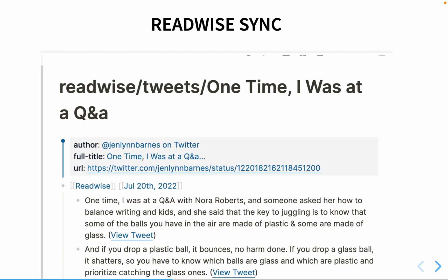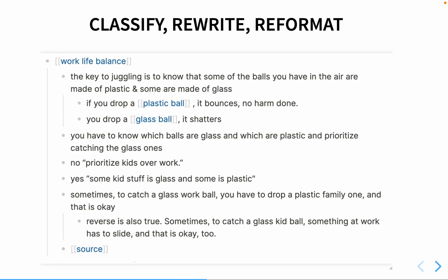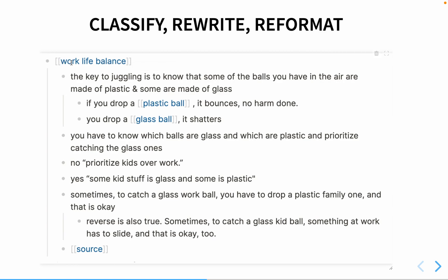Now I have the content in a raw form — each bullet is a tweet in the thread. But this isn't particularly valuable in its current form, so processing falls into three categories. The first is to classify it: what is the concept I'm writing about? The broader the concept I can find, the better I can link it to my other notes.